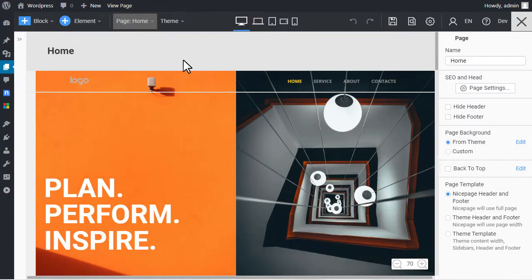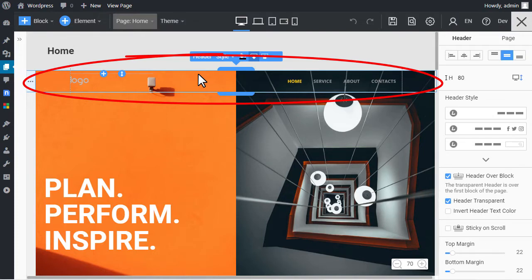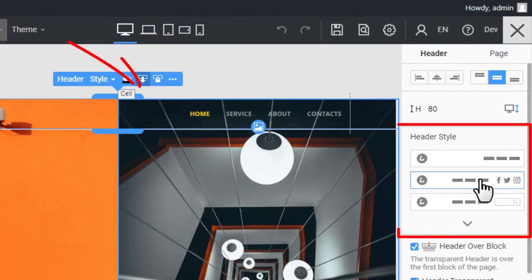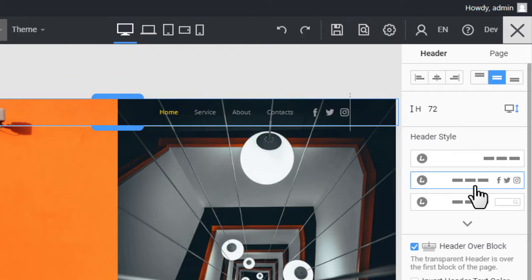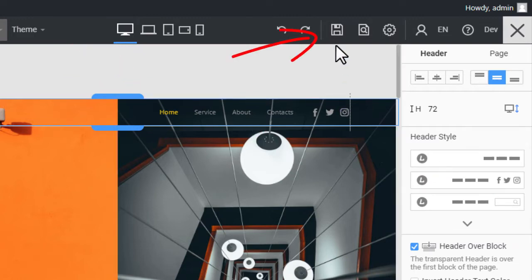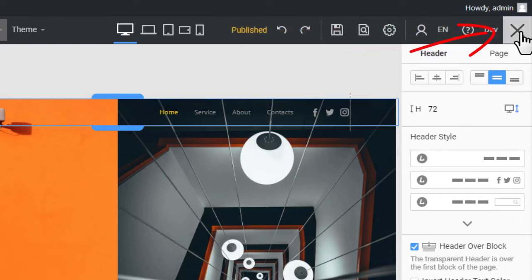In the editor, select the header and change the header preset. You can modify the footer as well. Click Publish, then close the editor.